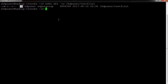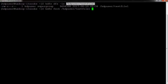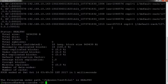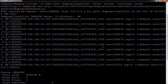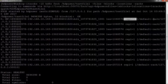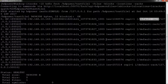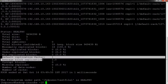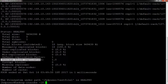Even better is the hdfs-fsck command, which can be executed with the options: files, blocks, locations, and racks. Here you can see all the blocks, their locations, their replication, and their rack. We will discuss rack awareness in Hadoop in later sessions. Down here, you can see the default replication factor for the file and the average replication factor.